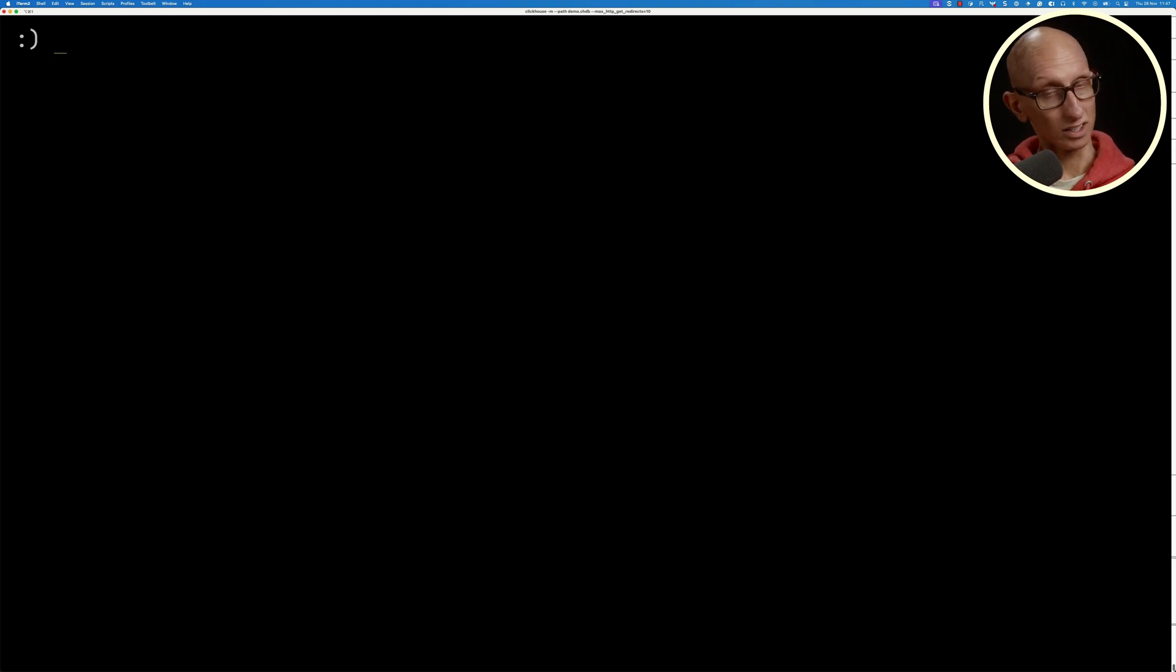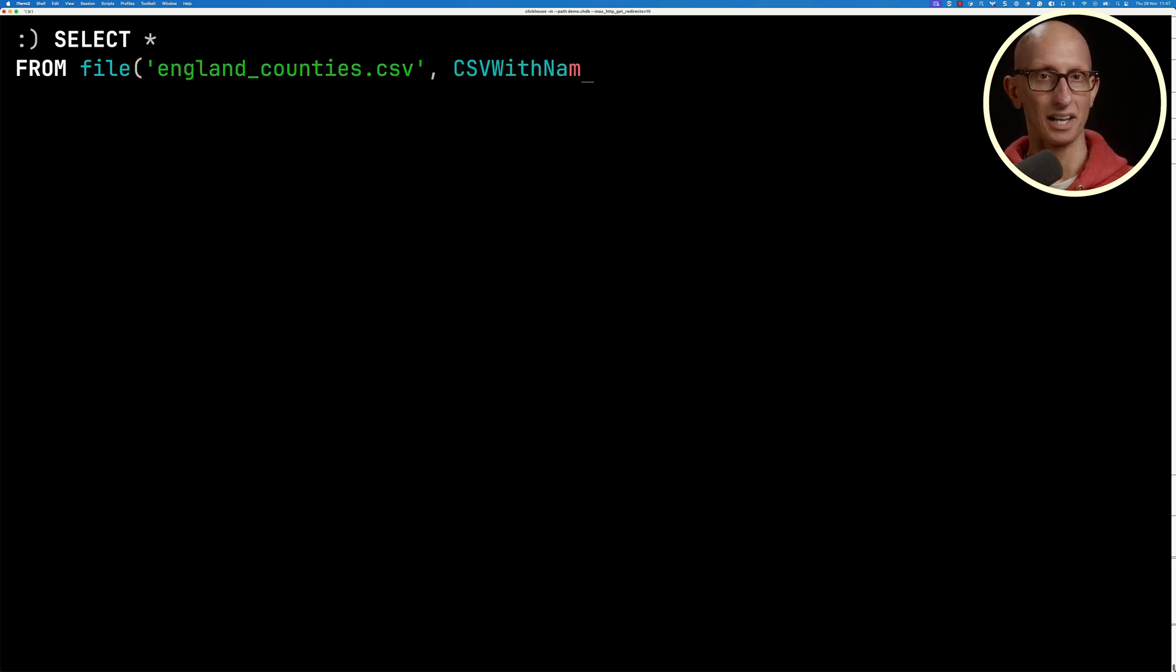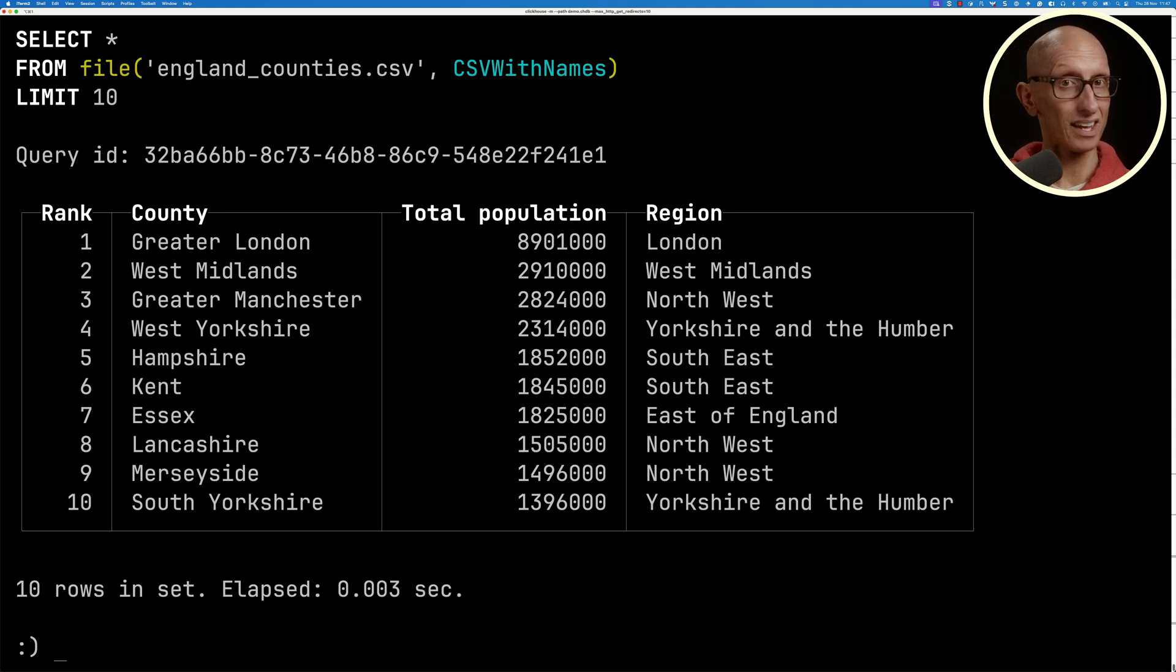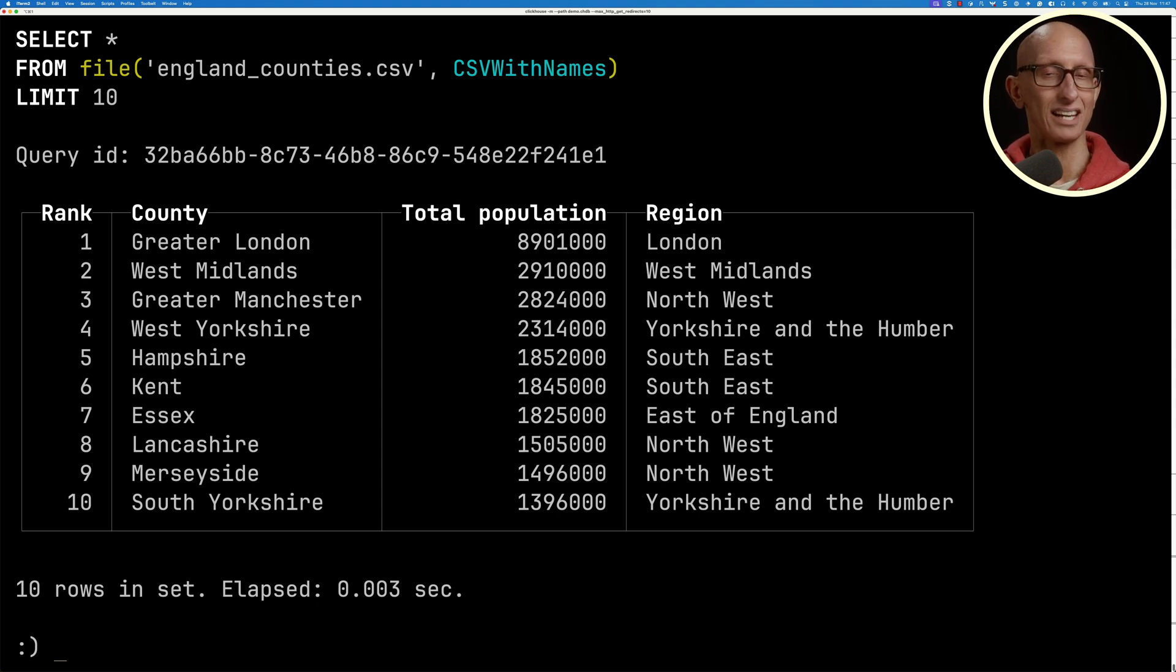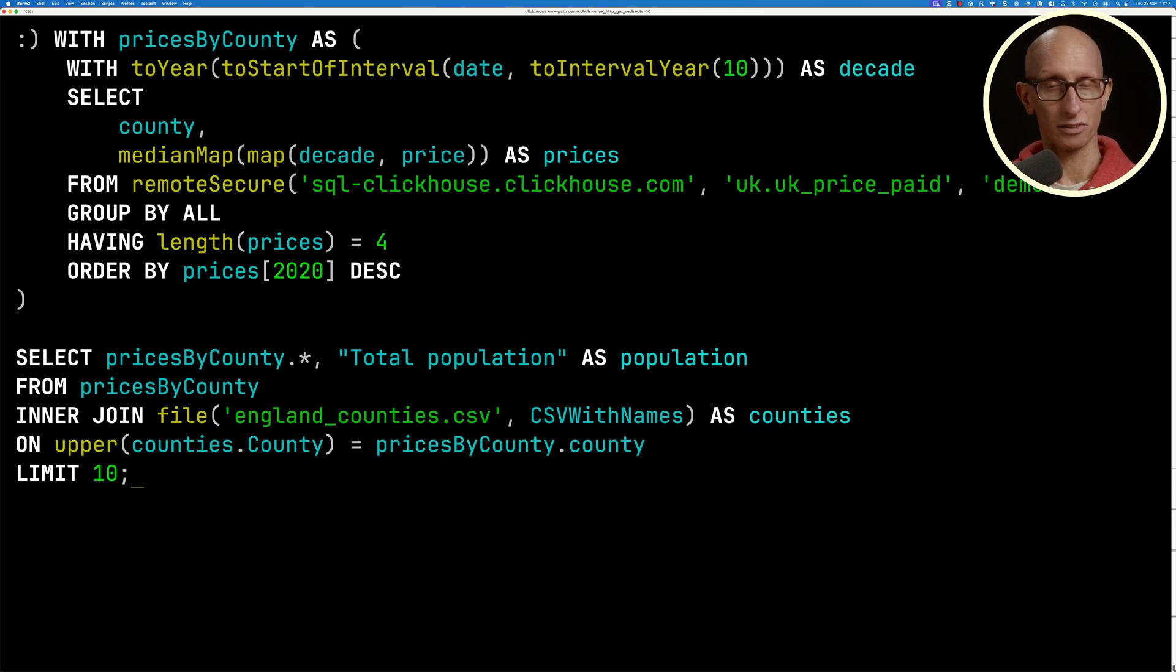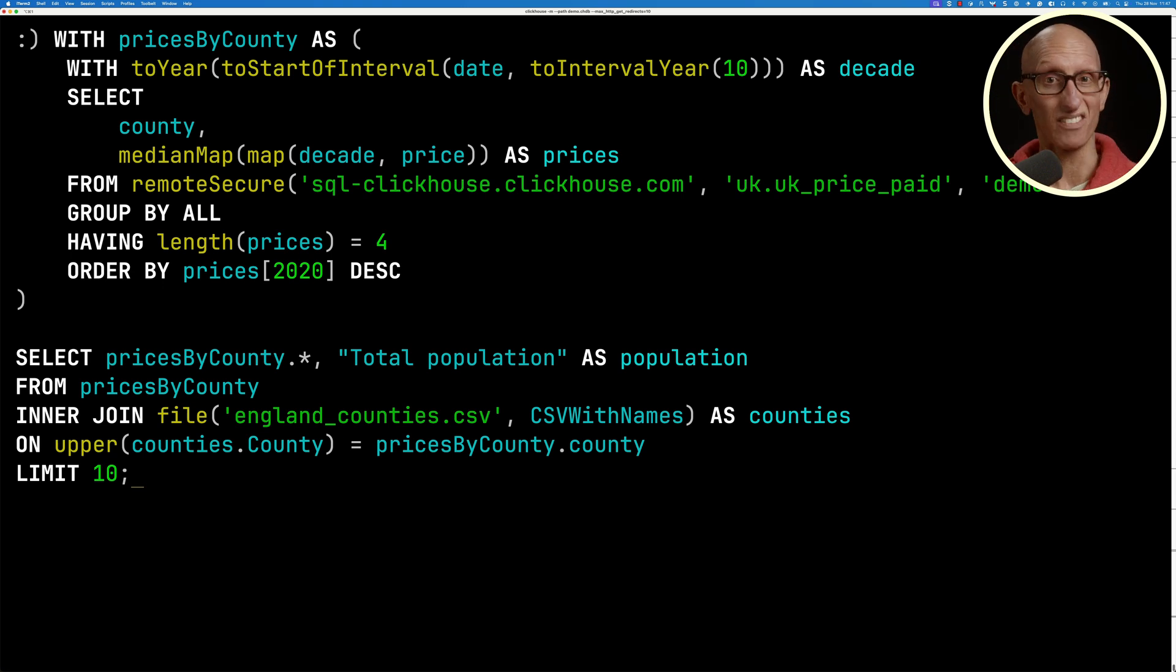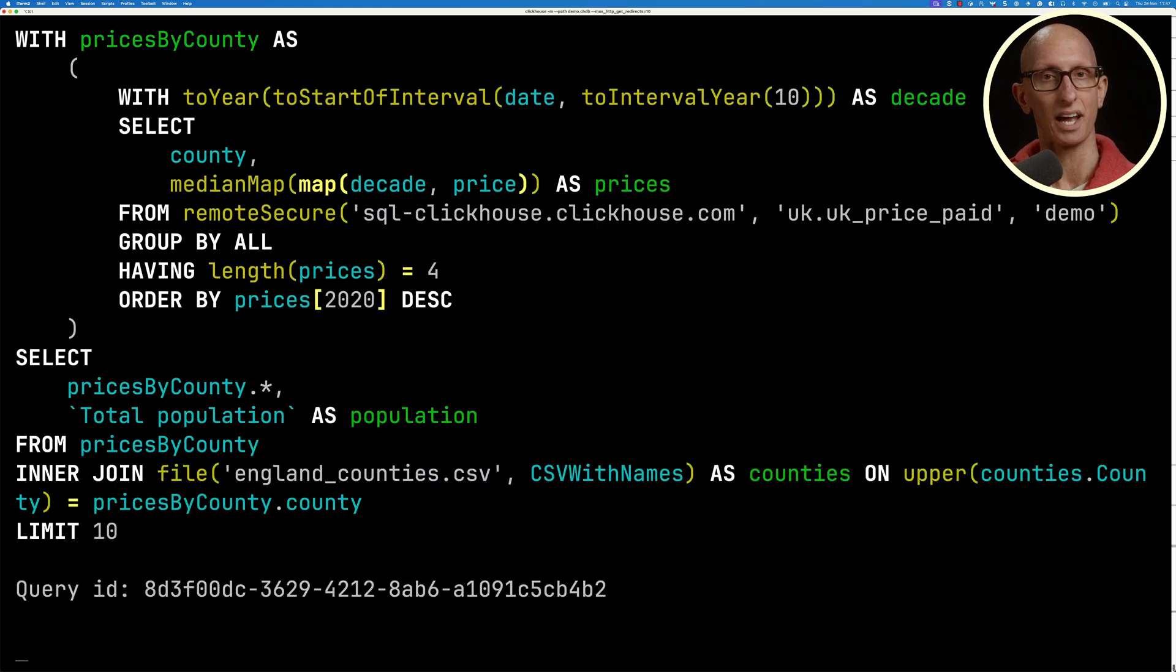Now, one cool thing that we can do is, let's imagine I've got this England county CSV file. We've got a county, the total population, and the region. I'd like to join the data in this file with that query that I'm doing against my ClickHouse server. So we can join these two datasets together using the query we've got now. It'll run the CTE on the server and send the data back down to my ClickHouse local, and then do the join on my machine. So it's kind of like a hybrid query execution.